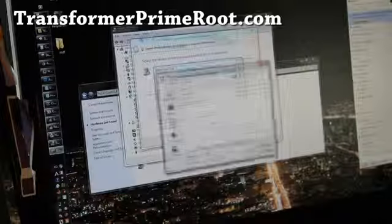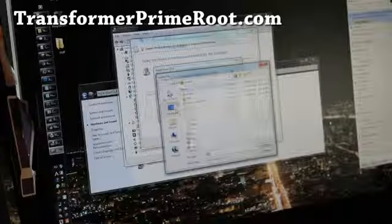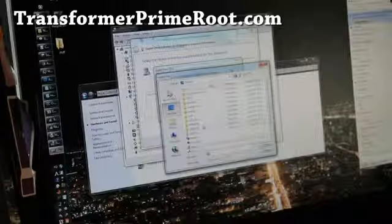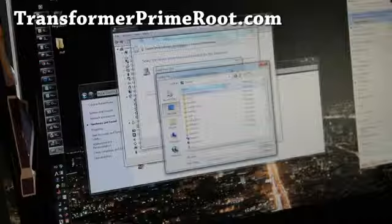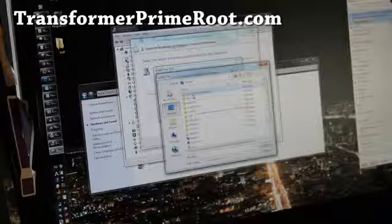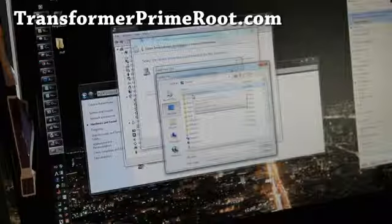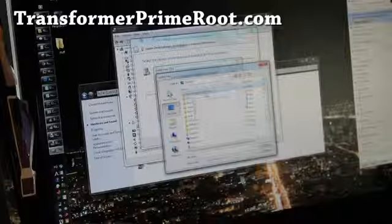Hit Browse and go to the directory where you unzipped the files to. I have it in my Desktop, Transformer Prime Driver.